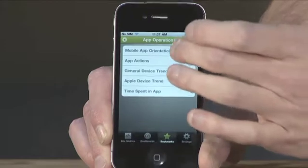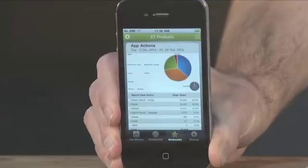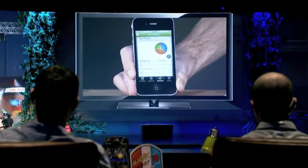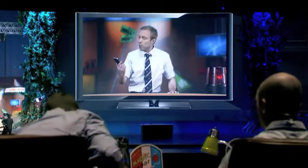Question number one: are people using the app in landscape or portrait mode? Portrait, overwhelmingly. Question number two: what are people most commonly doing? Number one, viewing a report. Number two, swiping between reports. Number three, refreshing the reports. That's kind of surprising — 22% of all the actions that people perform is refreshing a report.